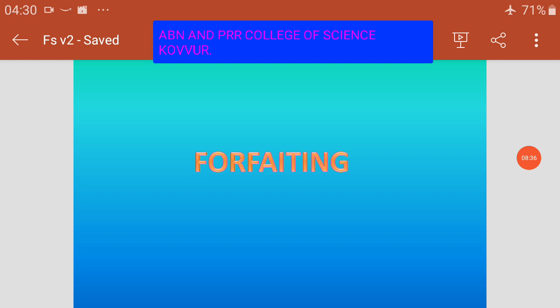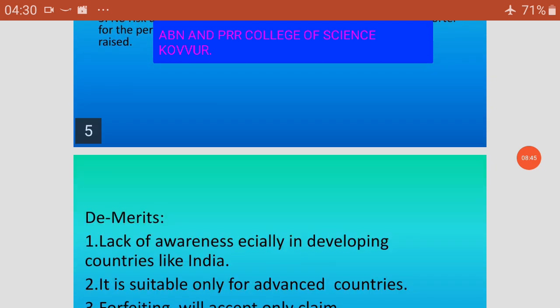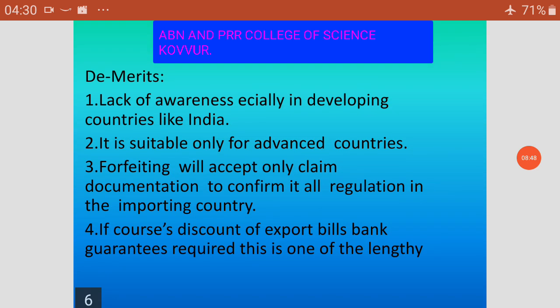We have limitations on developing countries like India. Forfeiting is an exporter's only claim — documents to confirm the regulation in the importing country.